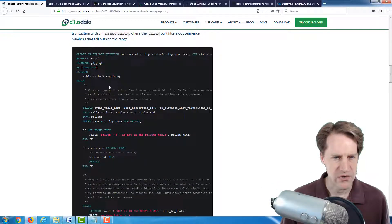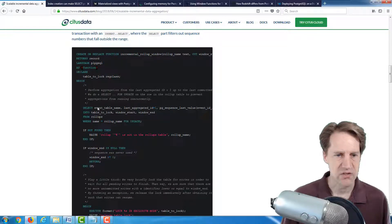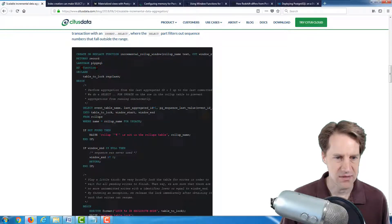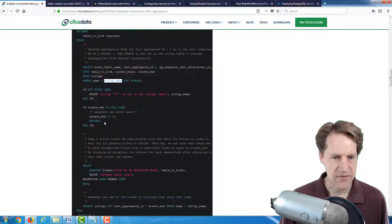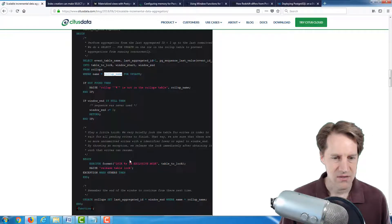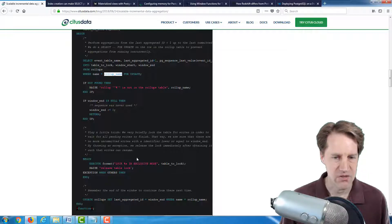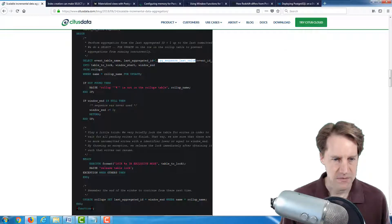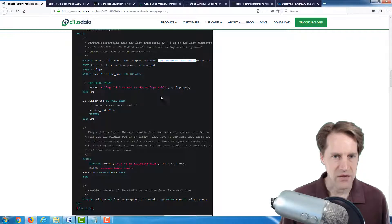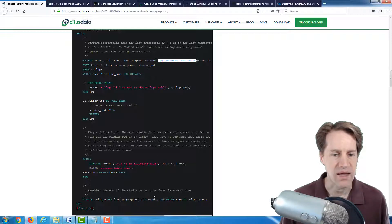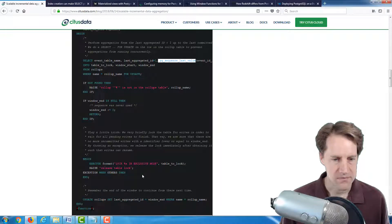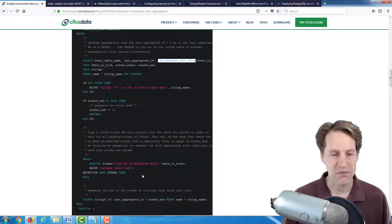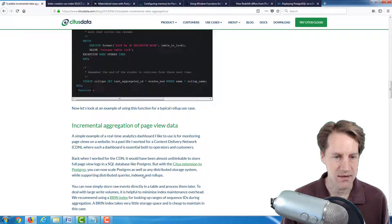Now, this particular technique works as of Postgres 10 because they are able to use the pgSequenceLastValue function. So here, they show the code that they're using. They created a new function called incremental rollup window that actually does the rollup process. First, they select from the rollups table what rollup name they're interested in.